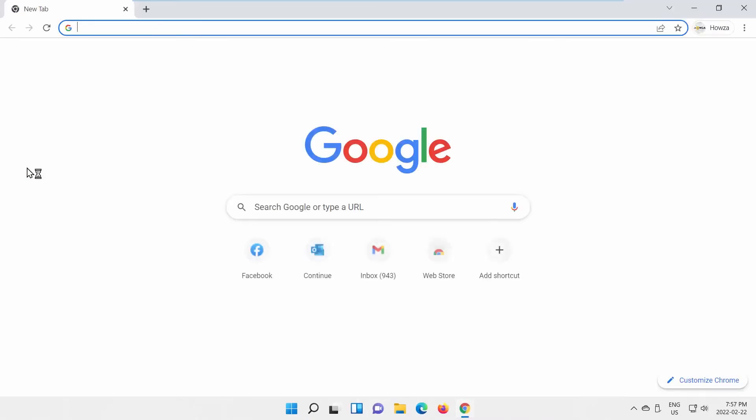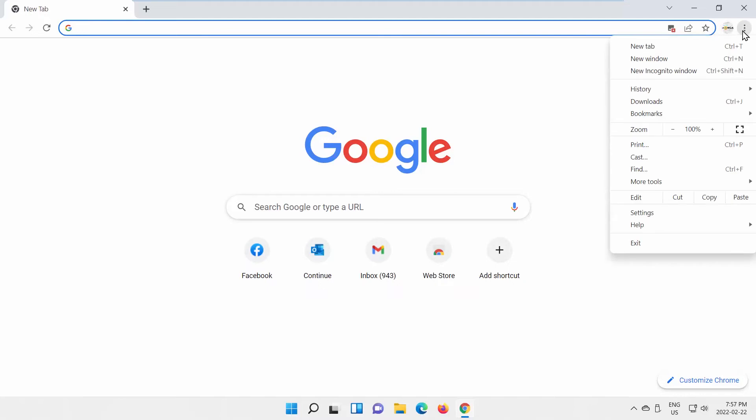Open Google Chrome. Click on the three dots at the top right corner of the window. Choose Settings from the list.